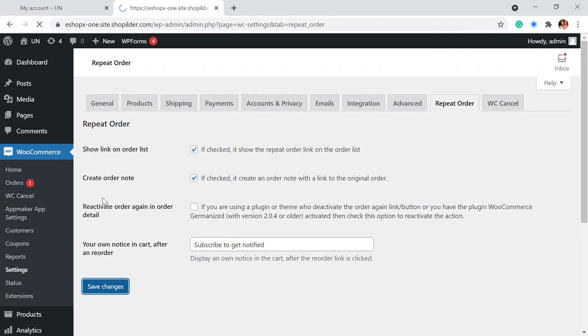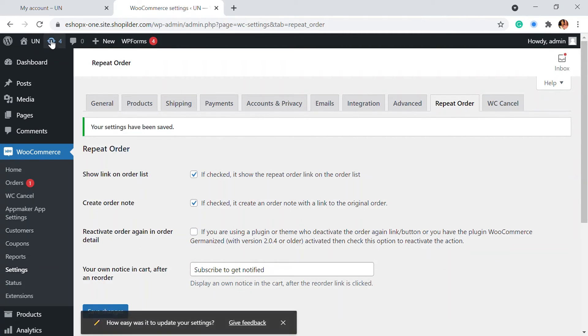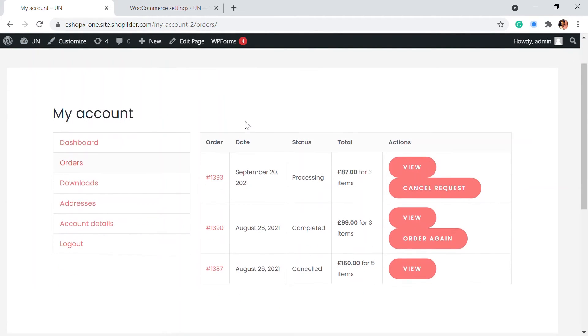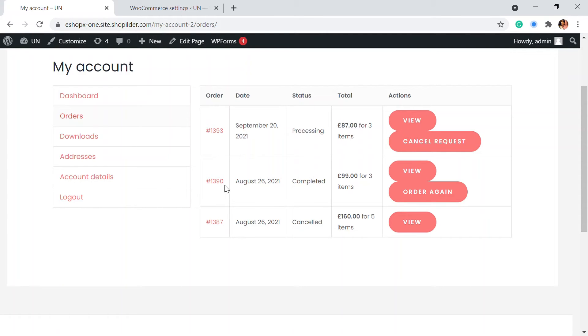These are the simple settings that you need for this plugin. We are going back to our website and we are just going to refresh this. Here you will be able to see the order again option that's available. For this particular order 1390, you can see that the order is completed. Hence, there is an order again option.